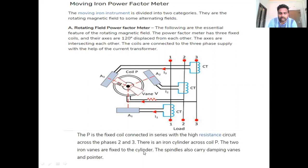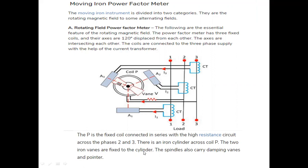Regarding the working operation: the moving iron system — A1, A2, A3 — creates the magnetic flux. The vanes carry the alternating flux that tends to rotate continuously to a particular position. The position of this rotation depends upon the field produced by A1, A2, A3 coils. The relative position of the moving vanes depends upon the flux produced by the coils.